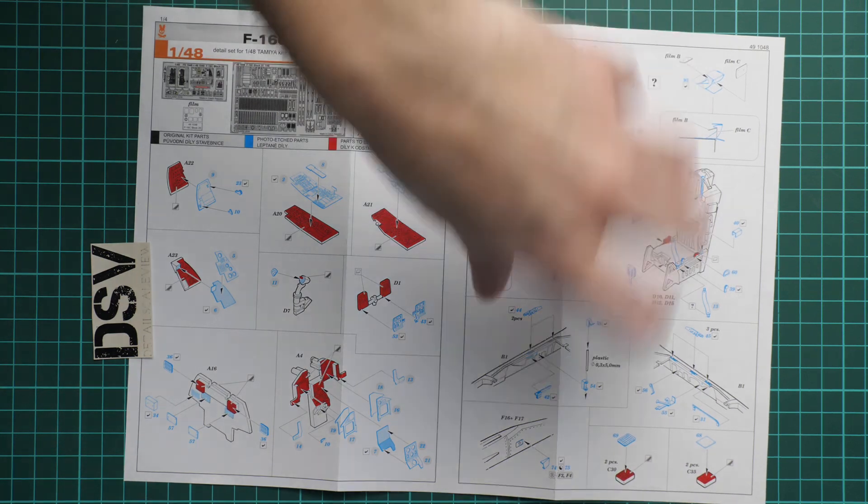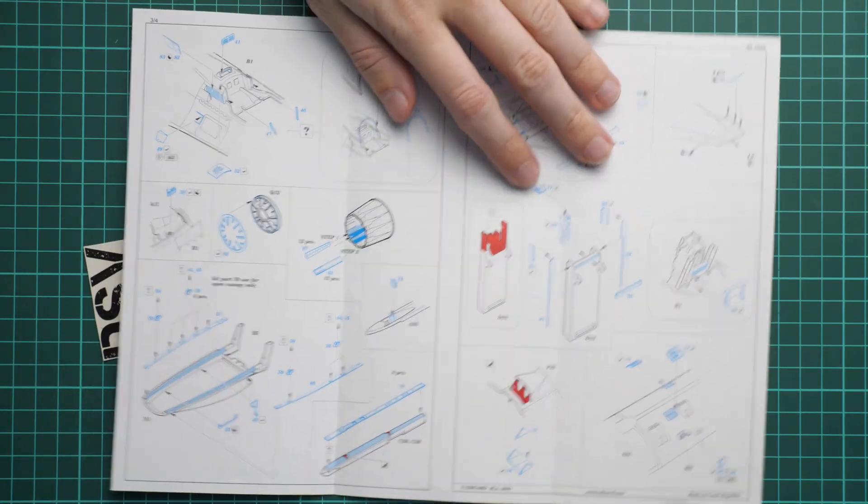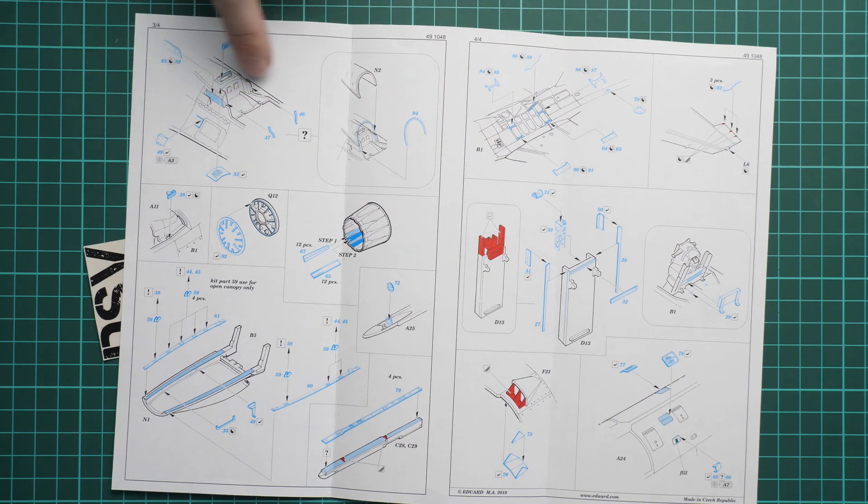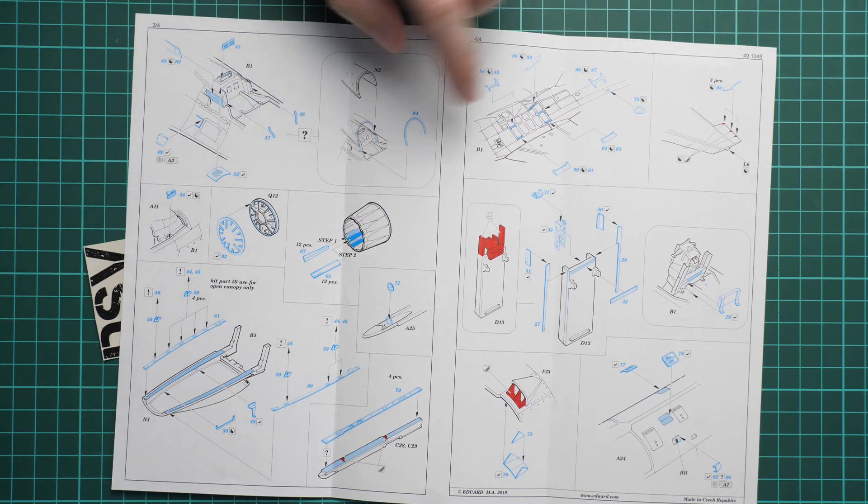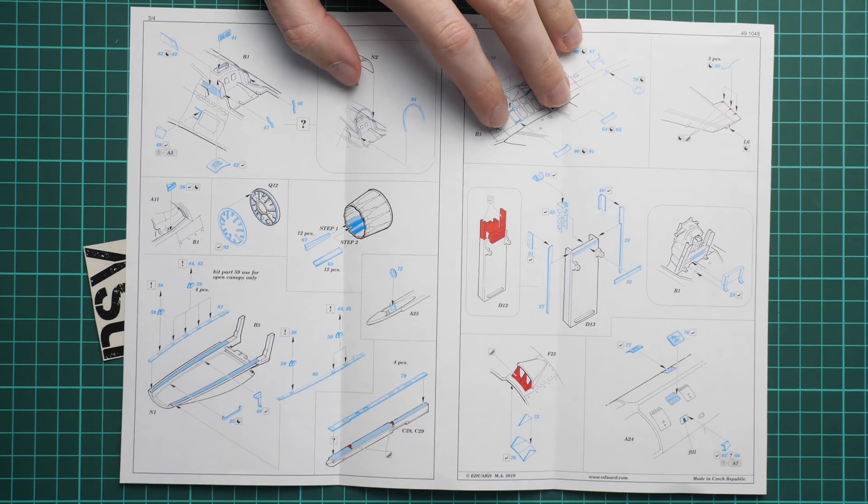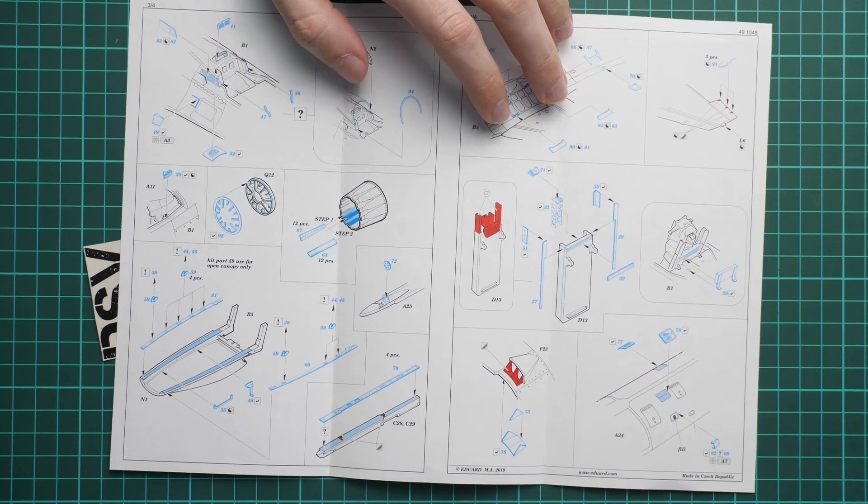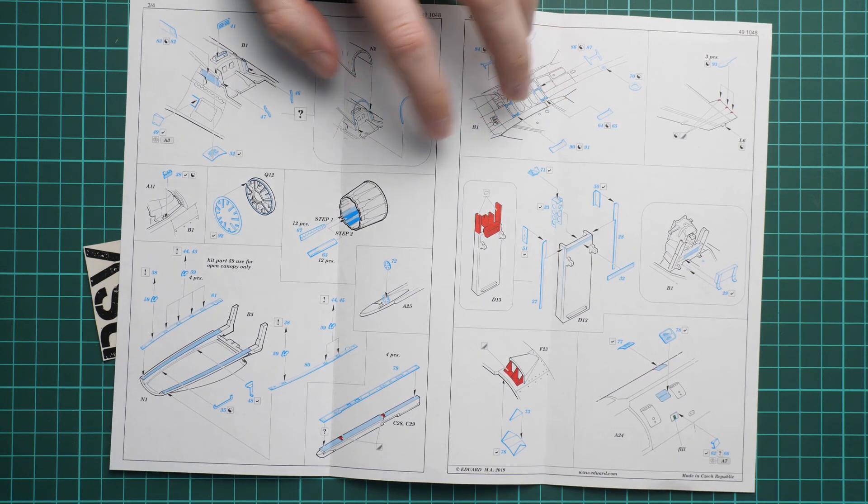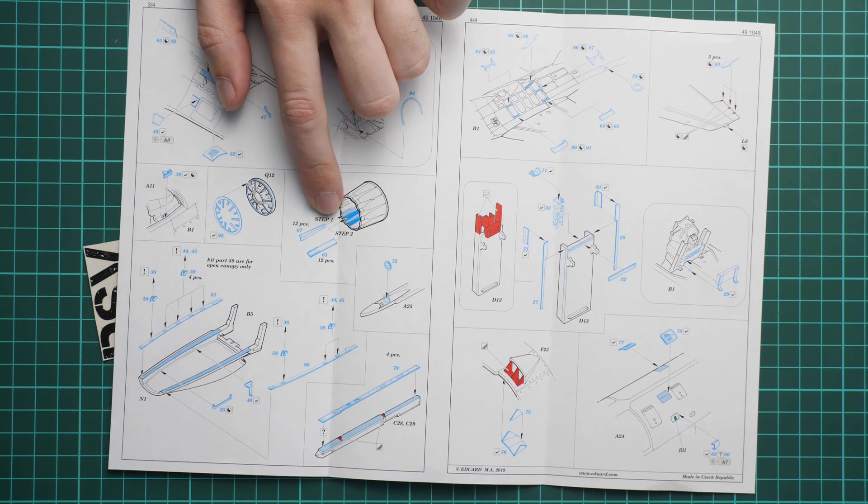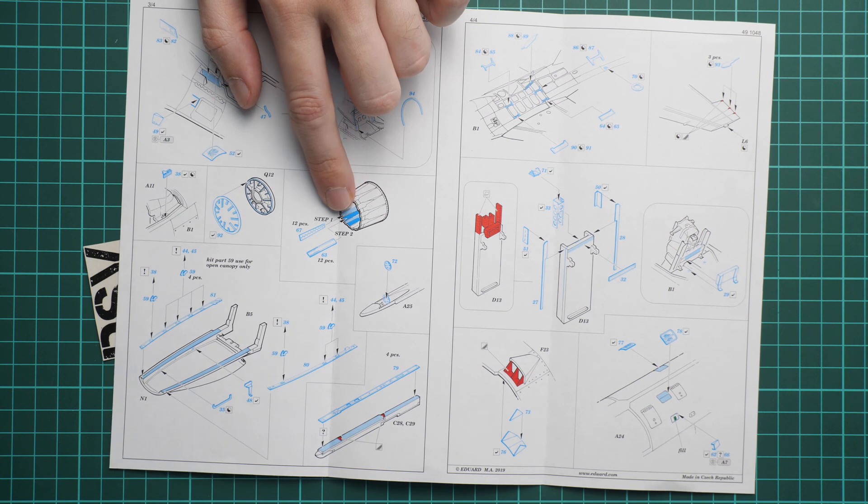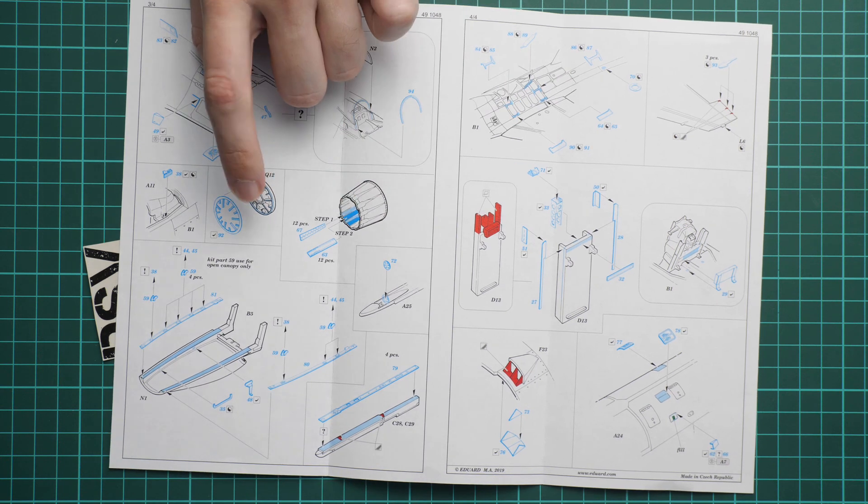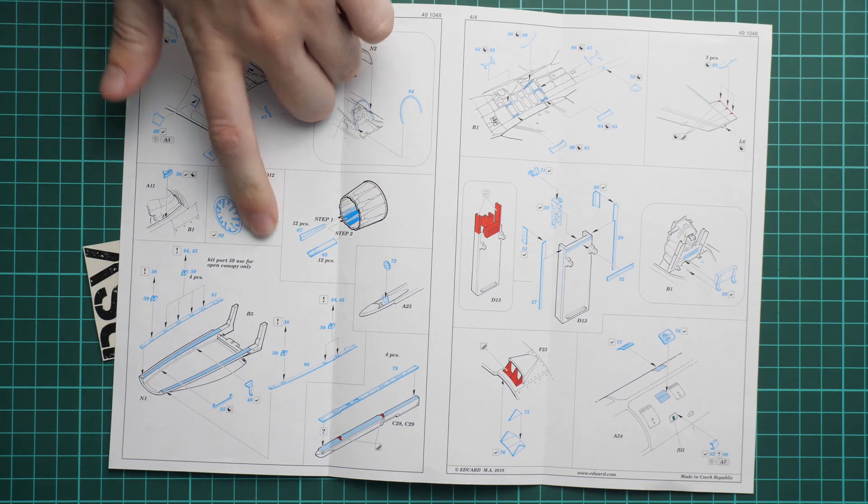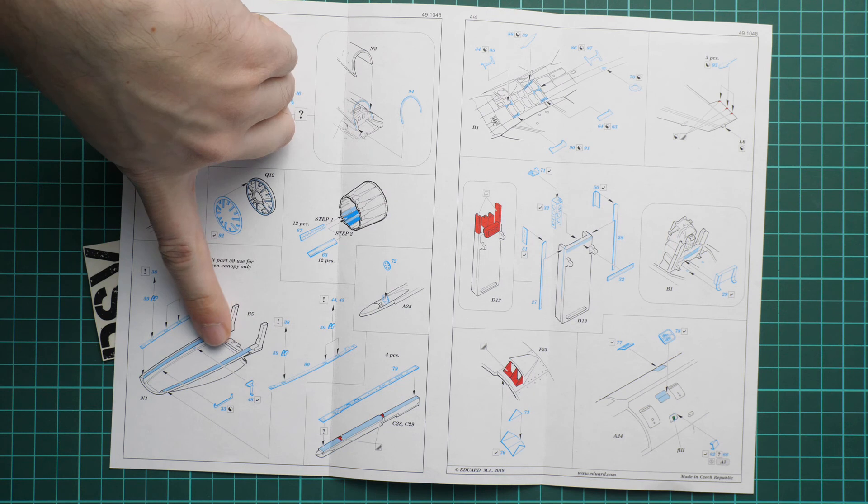If we flip over this application manual to the opposite side, you can see that again a lot of stuff around the cockpit area will be modified as well. You can see the focus on the nose area, but then we get a lot of PE parts for the engine nozzle and engine afterburner.